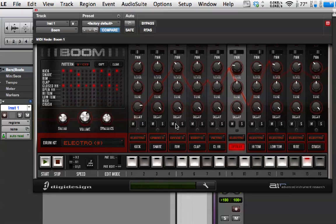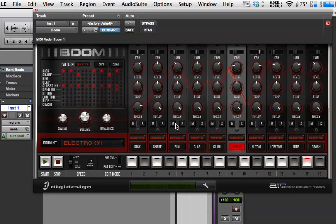So, what I'm going to do in the next screencast is show you how we get those patterns into Pro Tools and start to manipulate what Boom can do. Thanks for watching and I'll see you again soon.